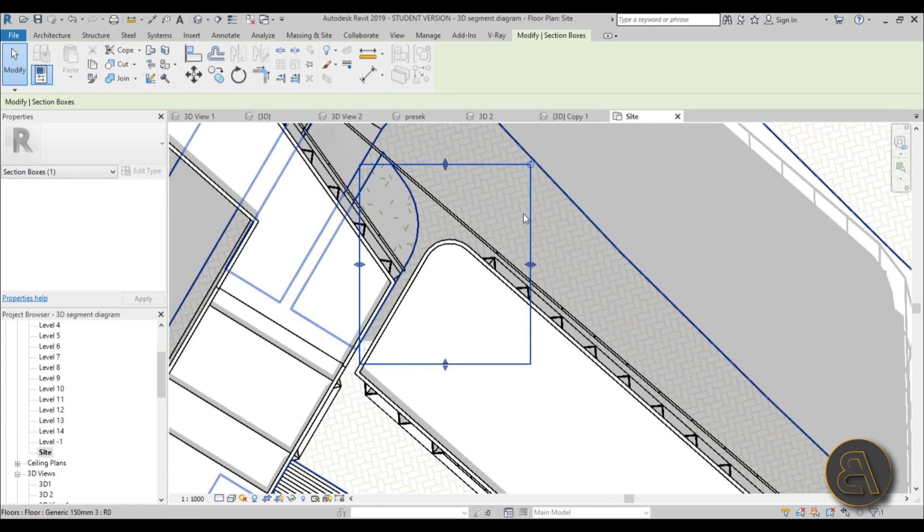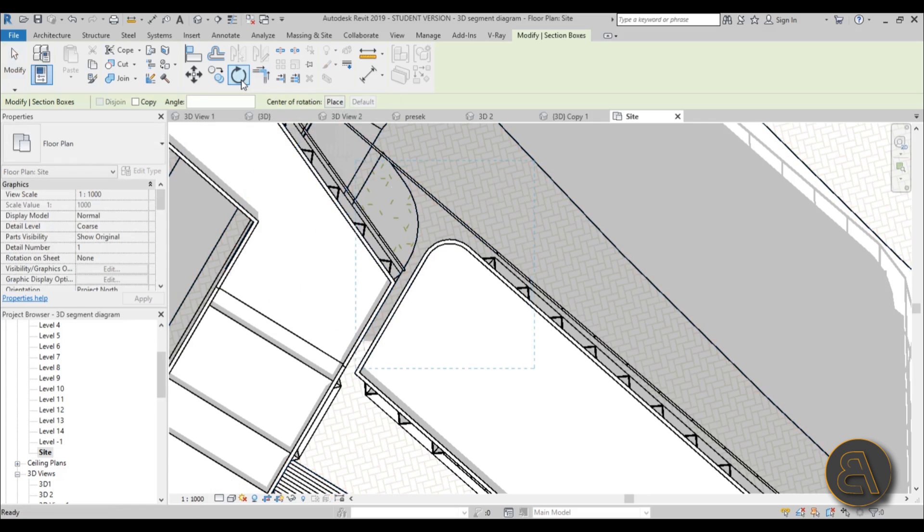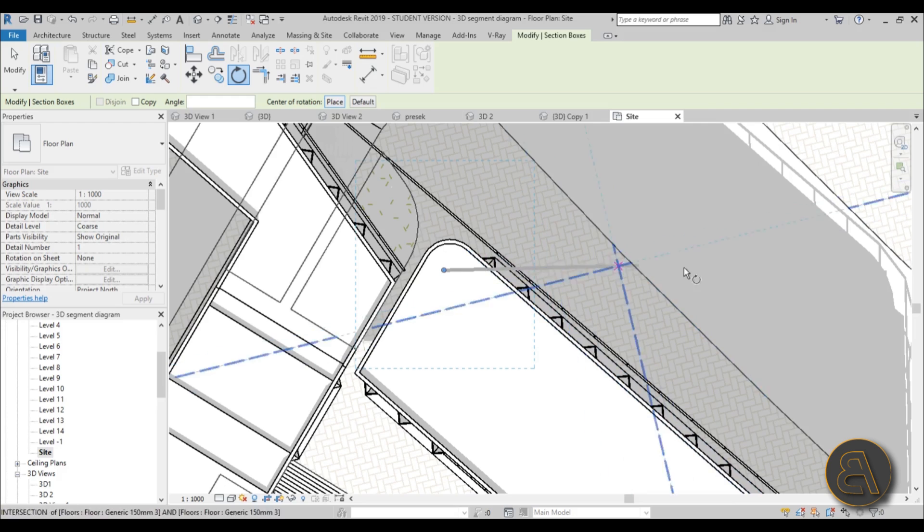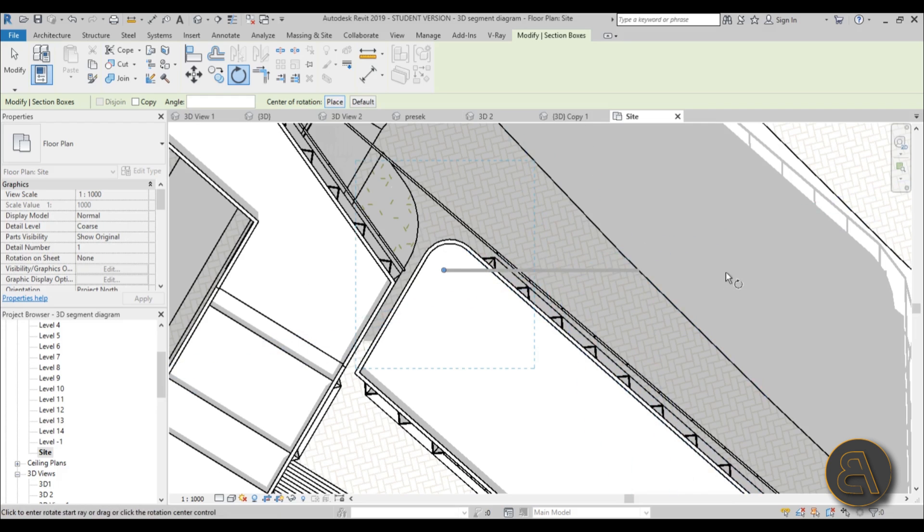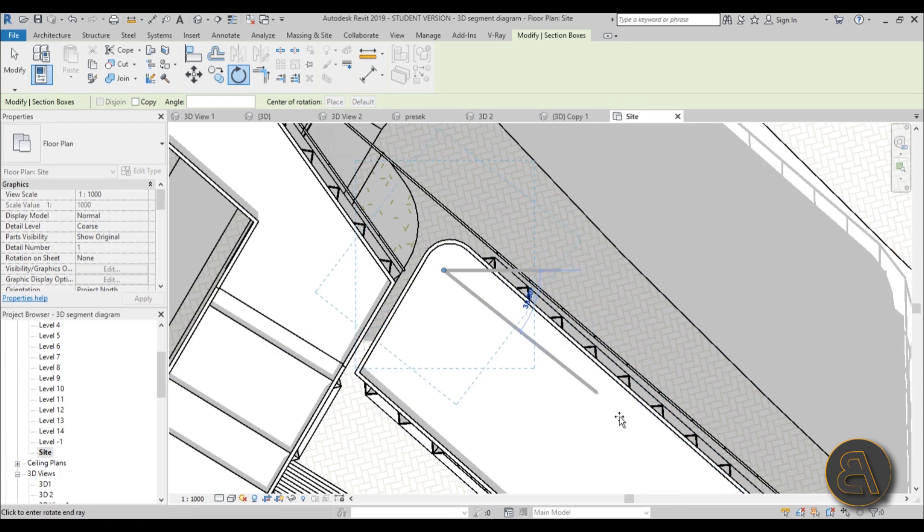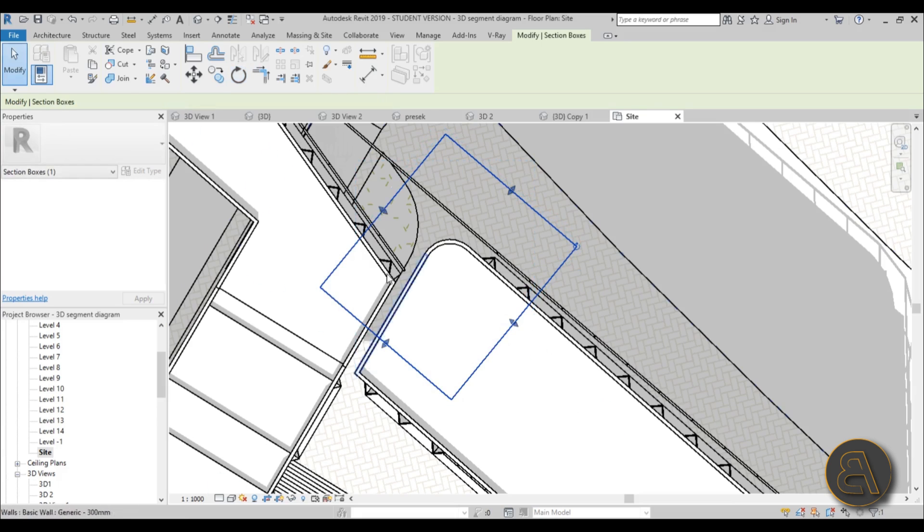As you can see, the building is kind of going in this direction and I would like my section box to kind of be going in that direction as well. So I'm just going to hit rotate tool here, go place for angle of rotation and place wherever, then go like this kind of horizontally—click once, and then angle it at the same angle as my building.